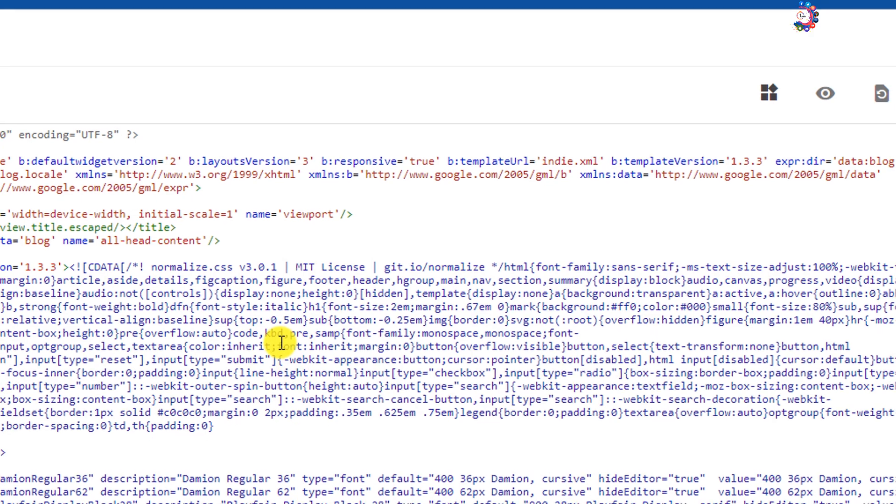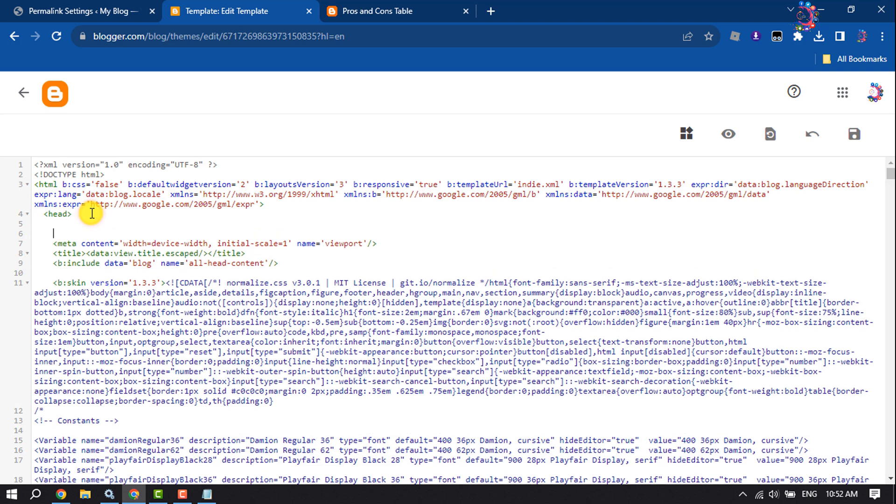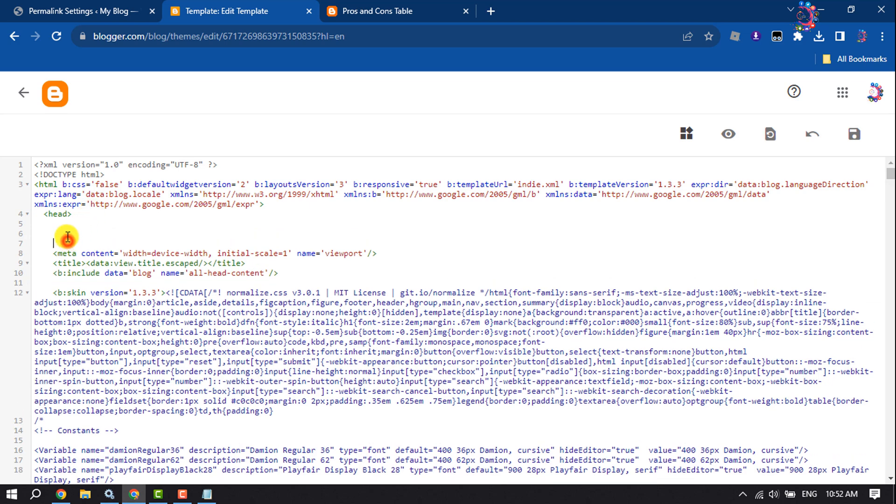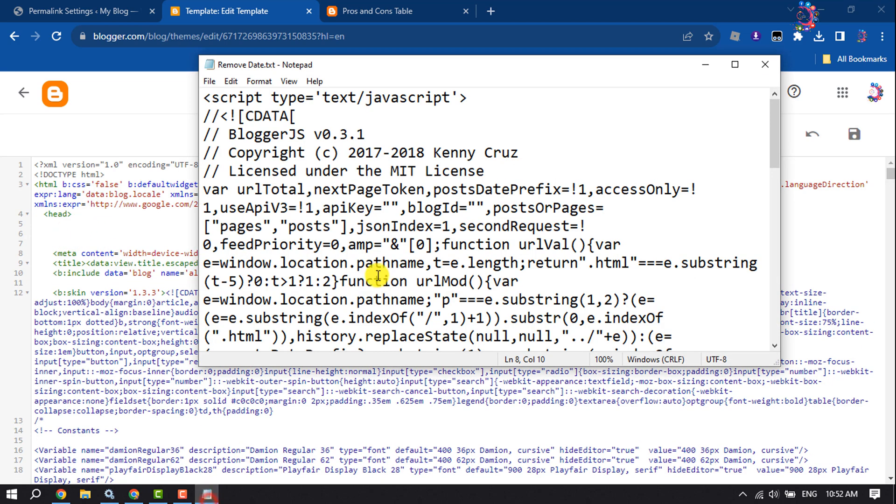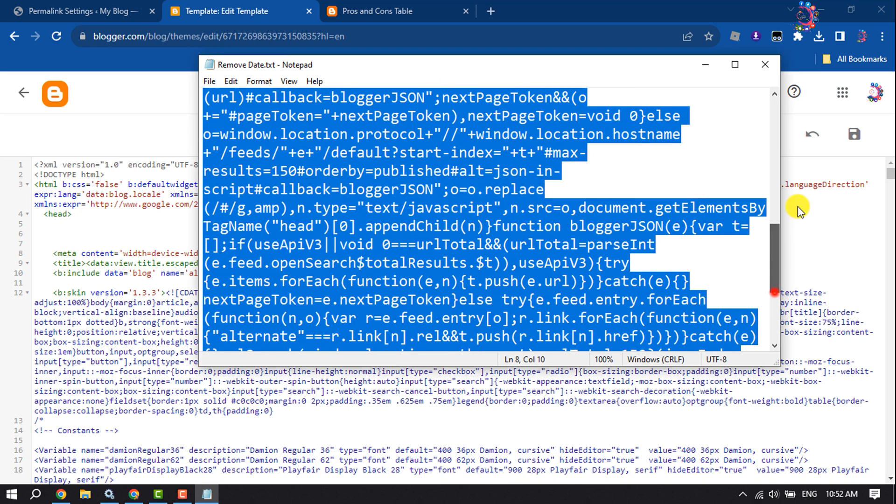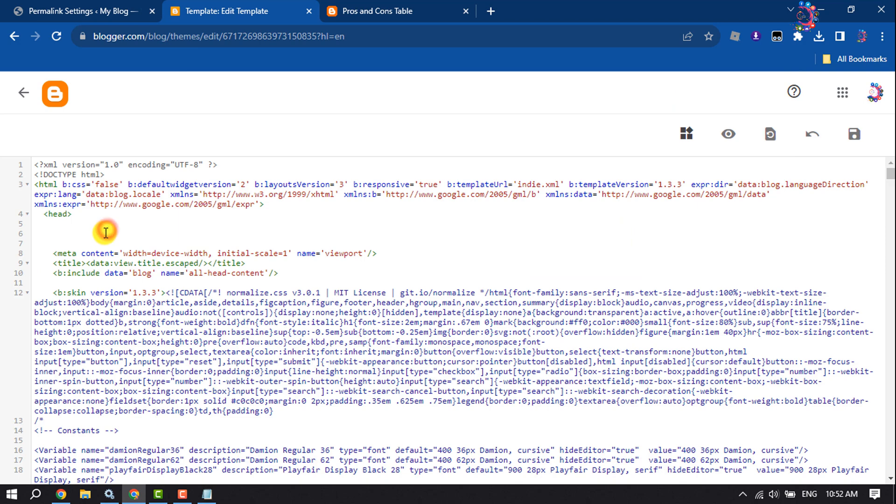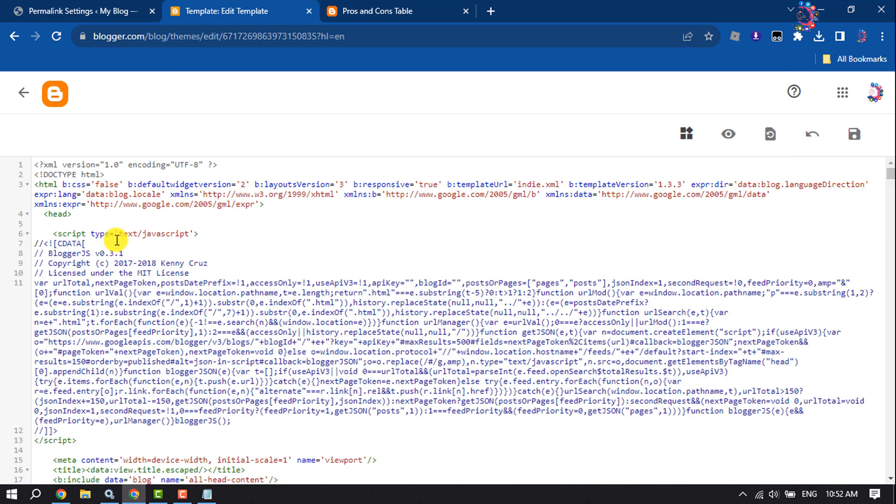Once you are in the HTML editor, search for the head start tag. Here give some enters and now you have to paste these codes. You will get this code in the video description below. So paste these codes here and click on Save.